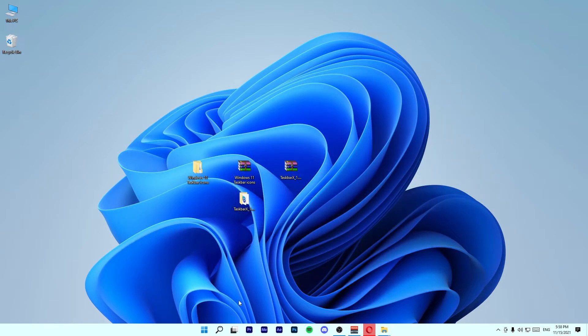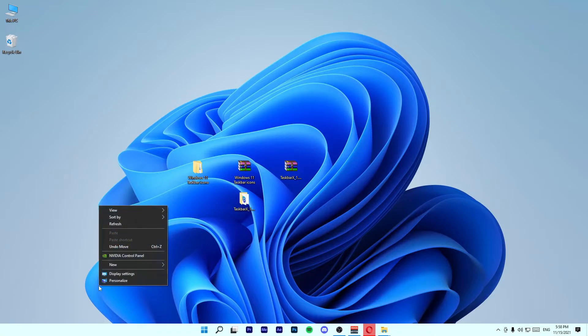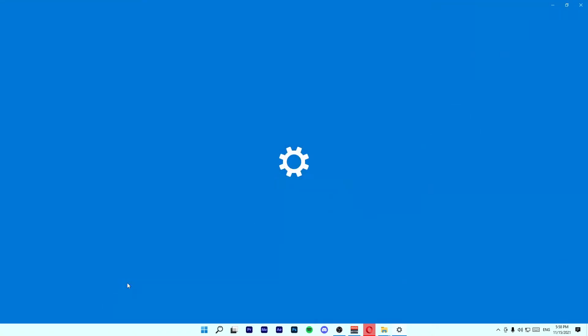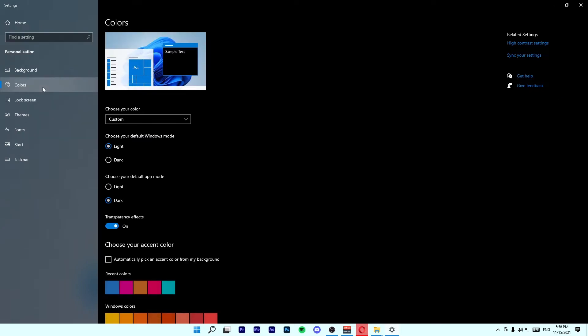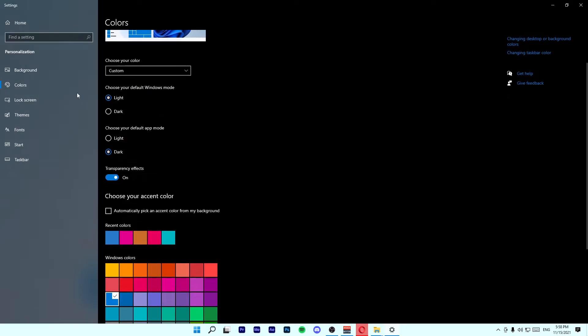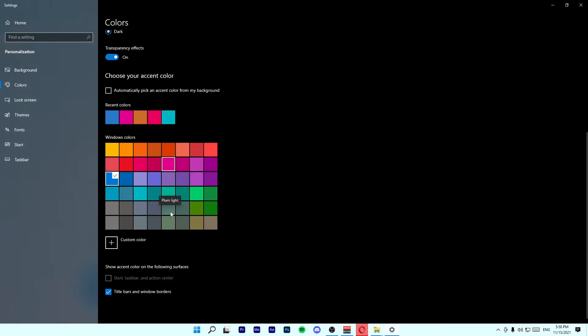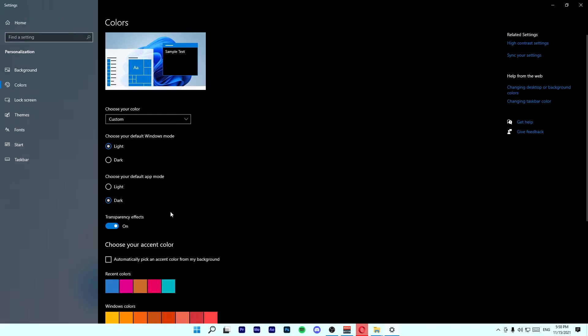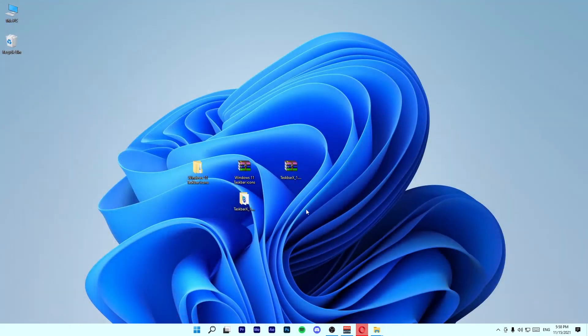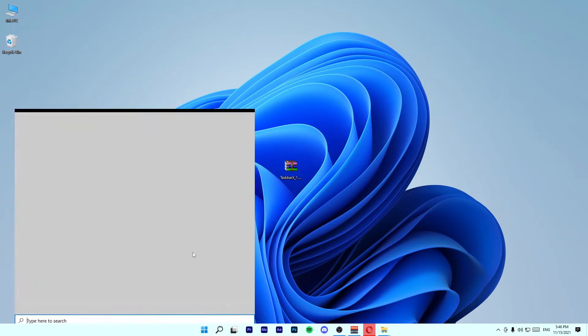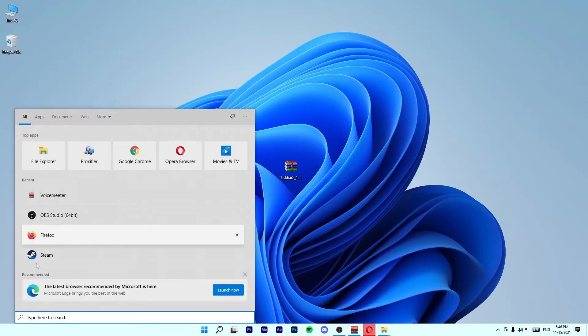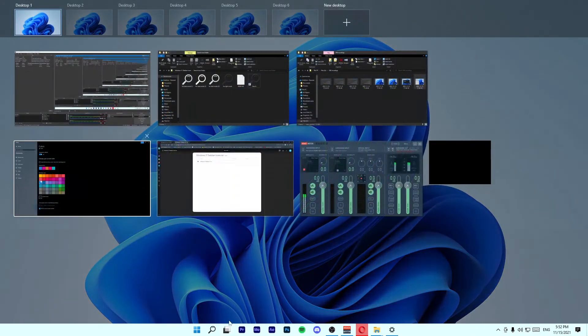If you want to change the taskbar color to white, right-click and go to Personalize. Go to Colors and copy down my settings. Close this window. And that's how we can get Windows 11 taskbar in Windows 10.